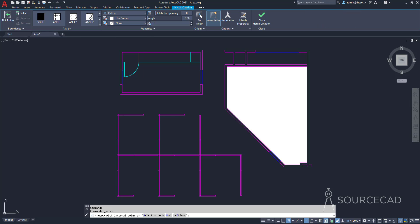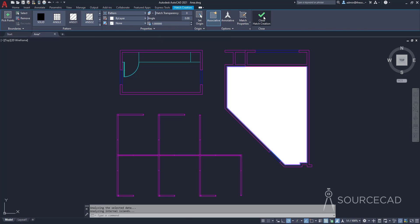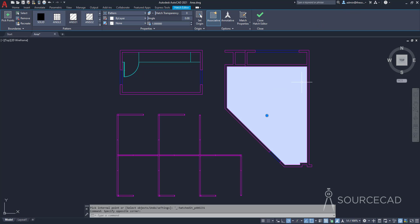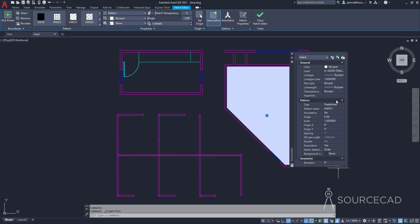Make a hatch pattern inside any closed region by clicking inside it. You can use any hatch pattern and any scale — it doesn't matter for the area calculation. Click close hatch creation, select the hatch pattern, right-click, go to properties, and in the geometry panel you'll see the area: 252.88 square feet or 36,415.57 square inches.